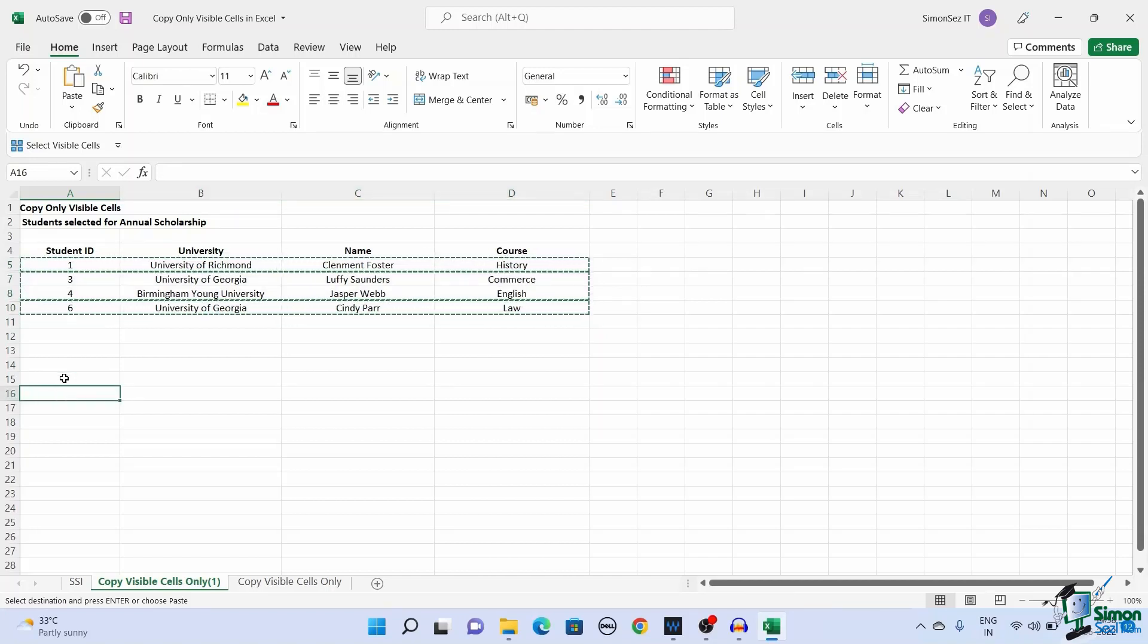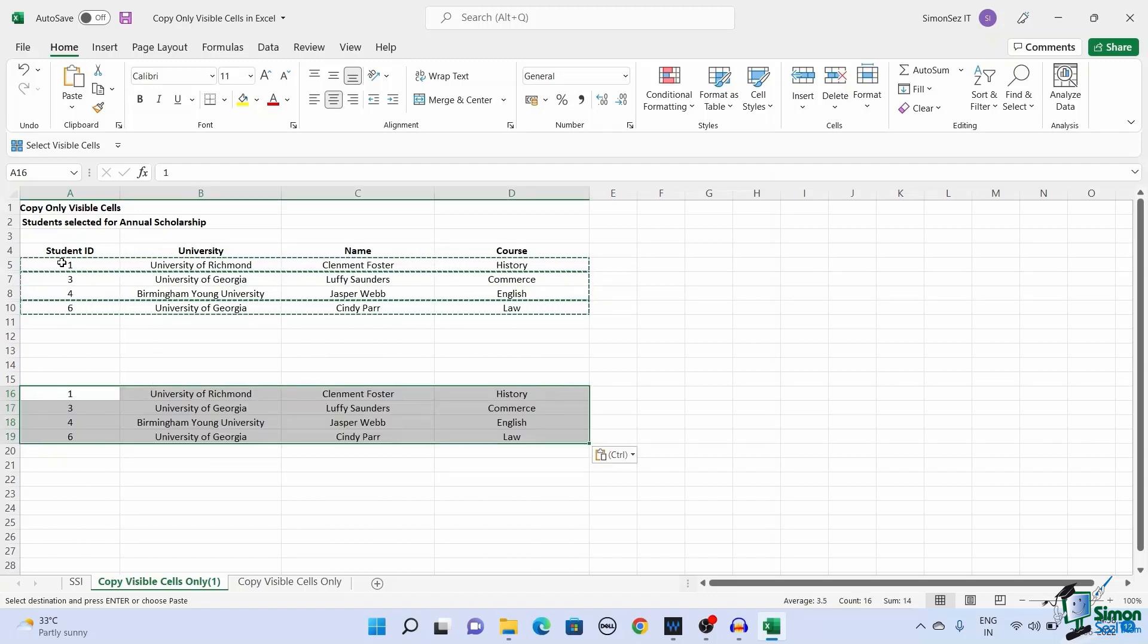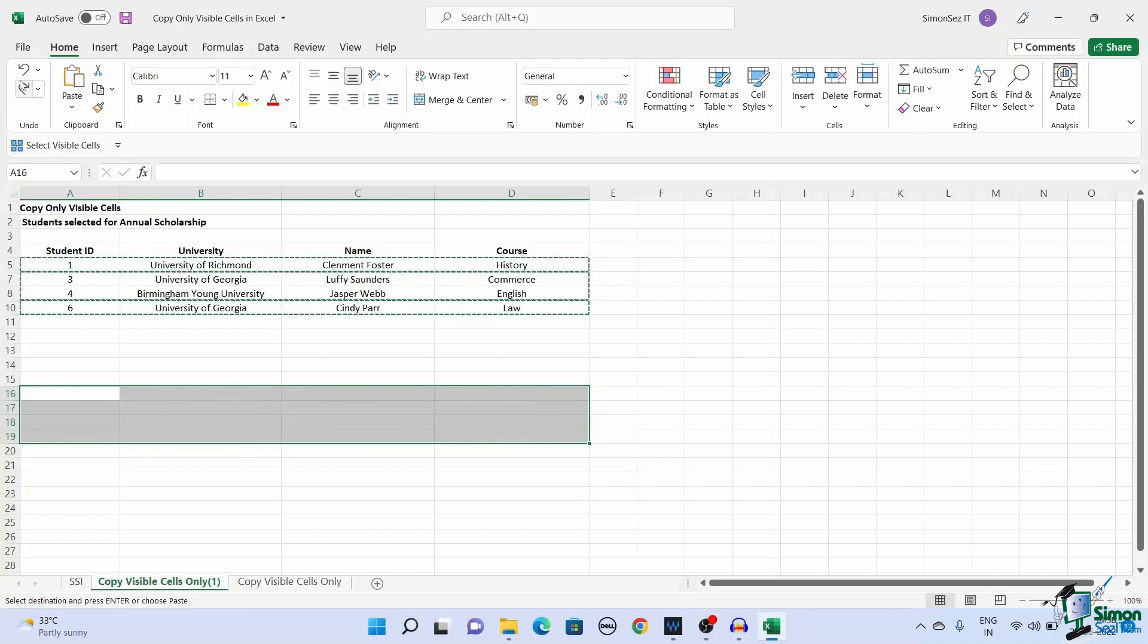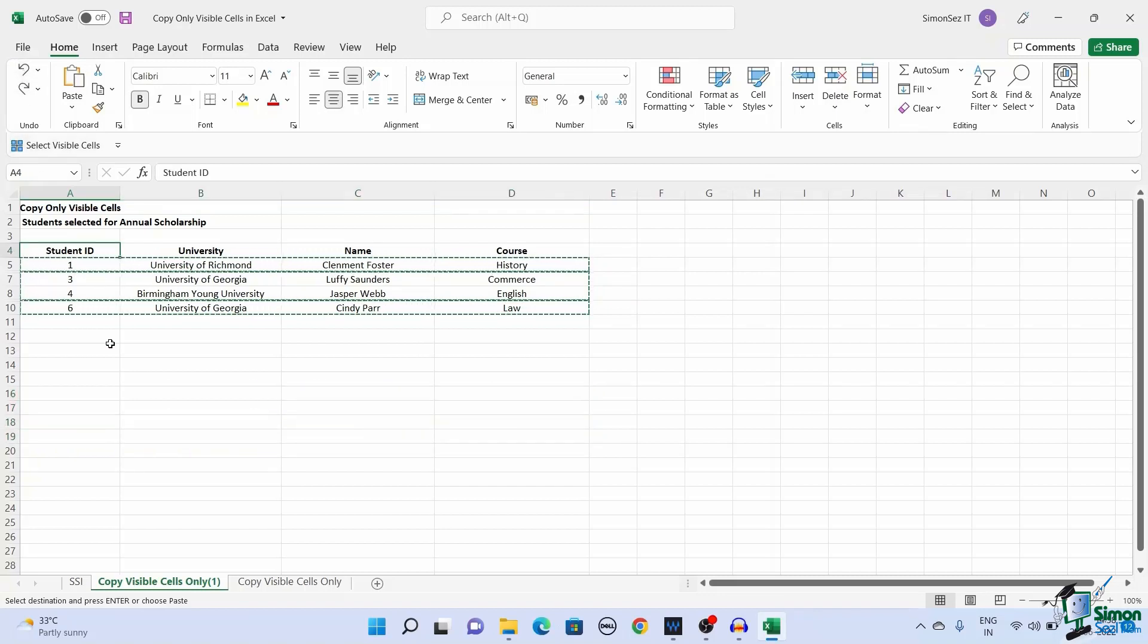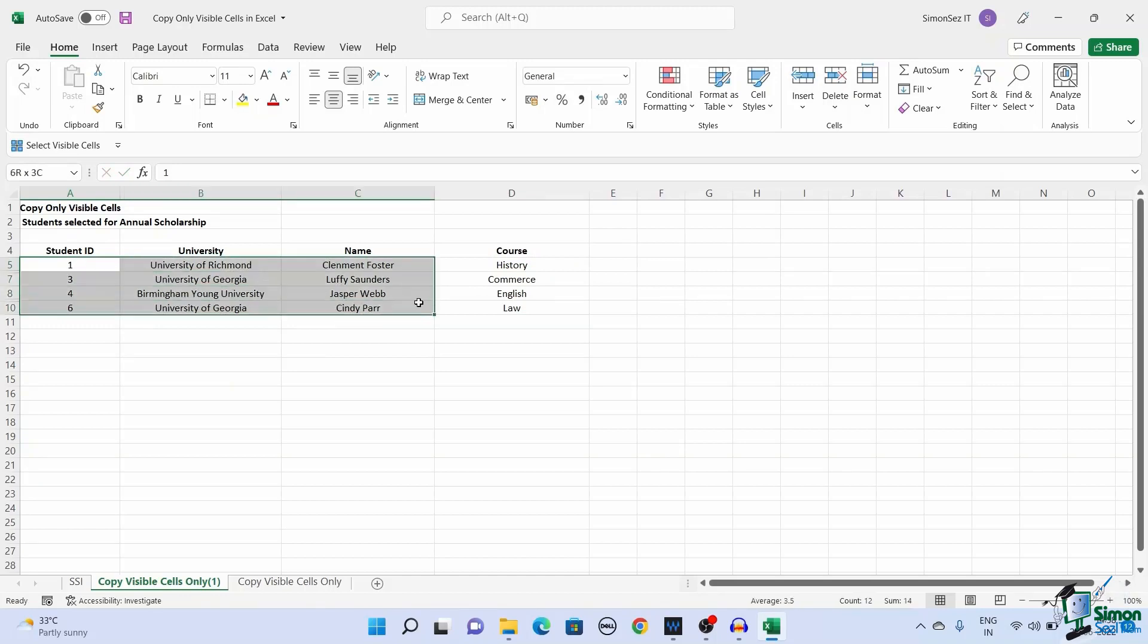You can see only the visible cells are copied and pasted. We know shortcut keys greatly help in simplifying the work which requires additional steps. To copy only the visible cells using shortcut keys, select the data first.